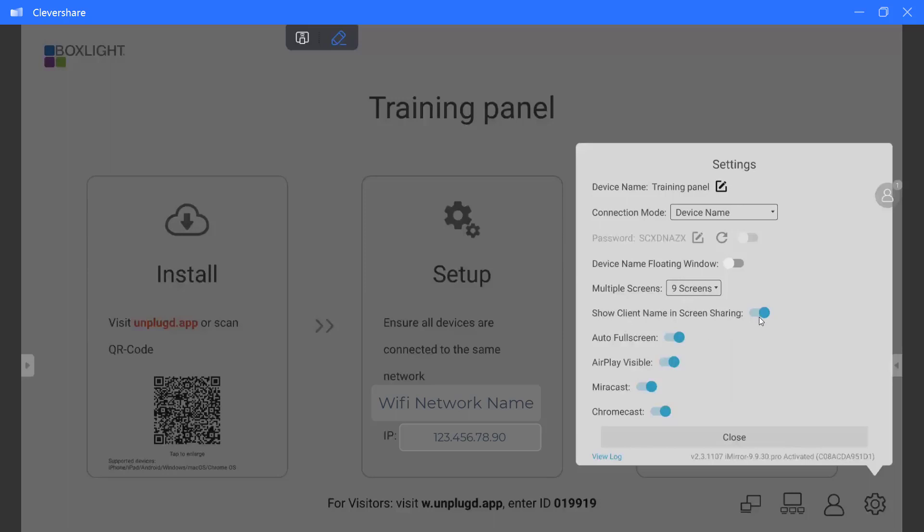Show client name and screen sharing. We do recommend you turn this on. When we were setting our computer names when we downloaded the app, this is where it shows. So you want to know who is connected to your panel. This is a great one to keep on.